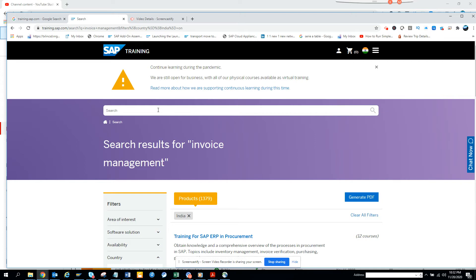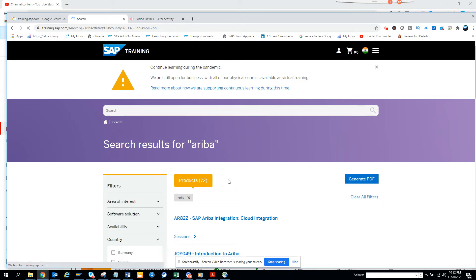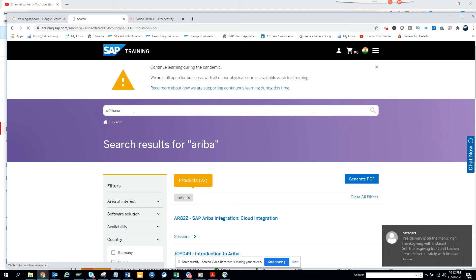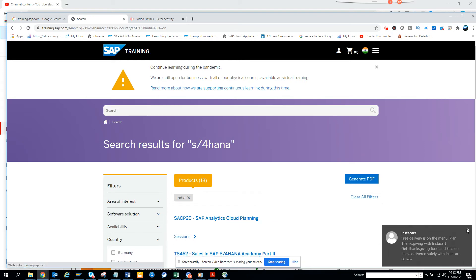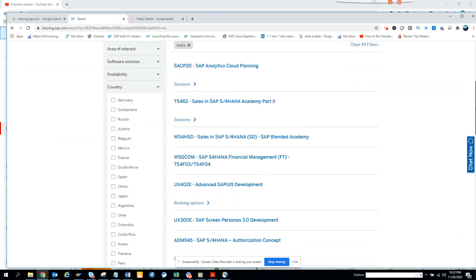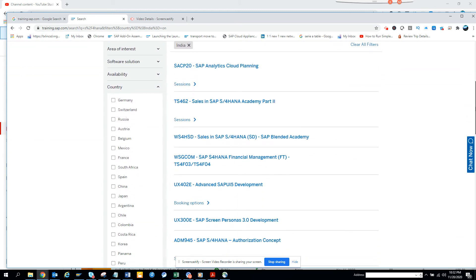Then if you want to search with, suppose, I want to search with Ariba. And if I go here, there are courses for Ariba. You can get, and now if you want to search with S4HANA. So you have a ton of courses related with S4HANA also that you can use. So here you can see all these courses related with S4HANA.